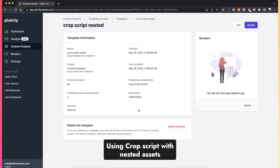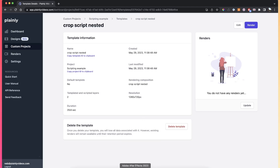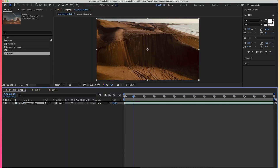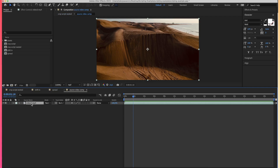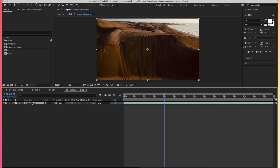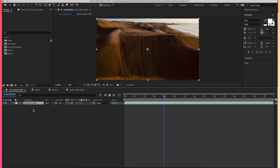The next thing to cover is what happens if the video you're applying the crop script to is nested — a very common use case where you have a video inside a pre-composition. If you add a crop script to the source video inside the pre-comp, it's actually going to cut the pre-composition itself, not the output video. So swapping in a 10-second video won't cut the final result — it will only cut the pre-composition.